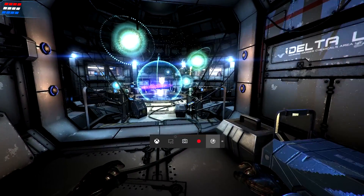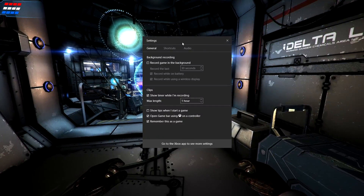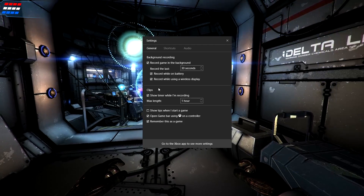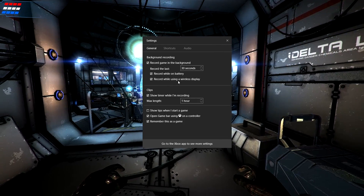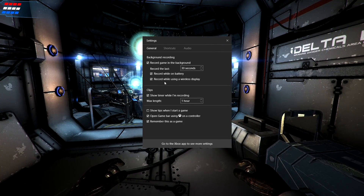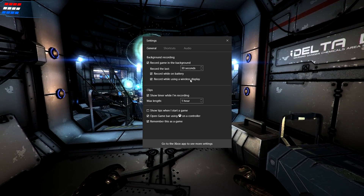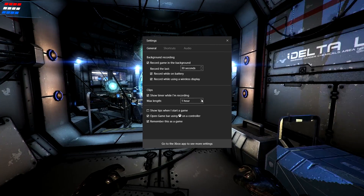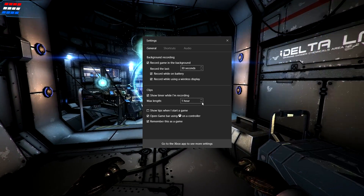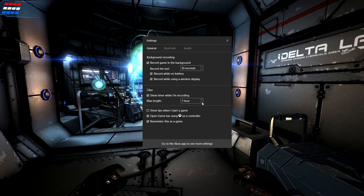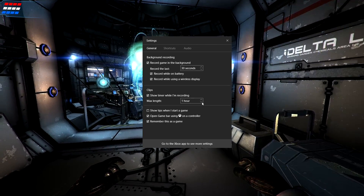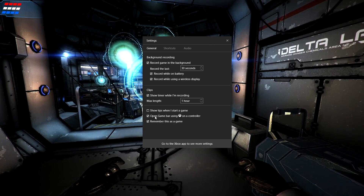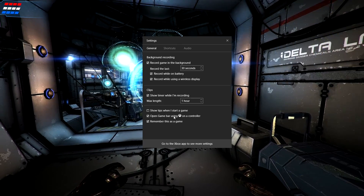There aren't a lot of settings here. You can enable recording games in the background and record while on battery if you're on a laptop, or record using a wireless display. For clip duration, I'd set it to about 30 minutes to an hour. You don't really want to record super long videos because that's a lot to trim out — it's better to think about what you're going to record ahead of time.